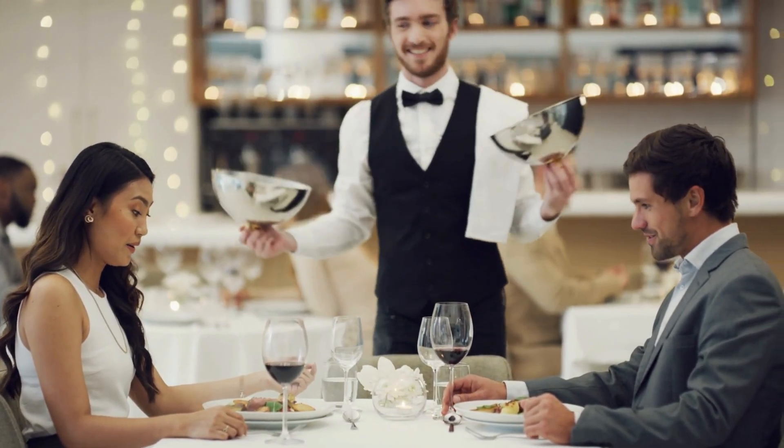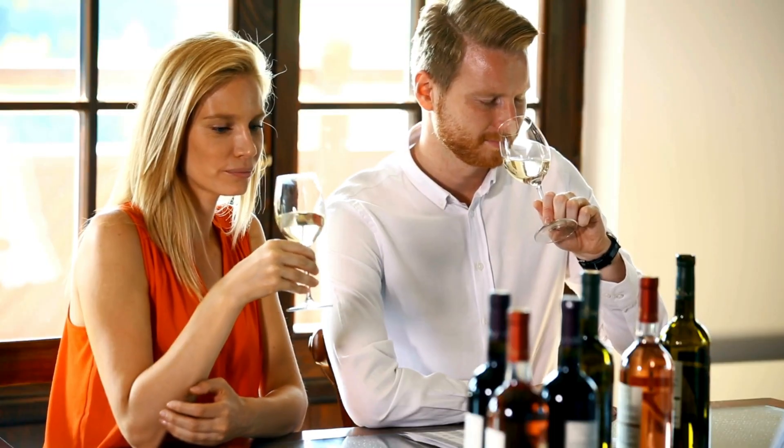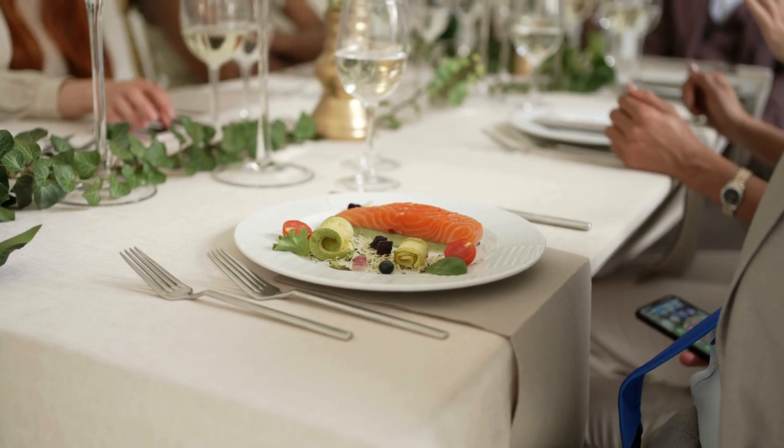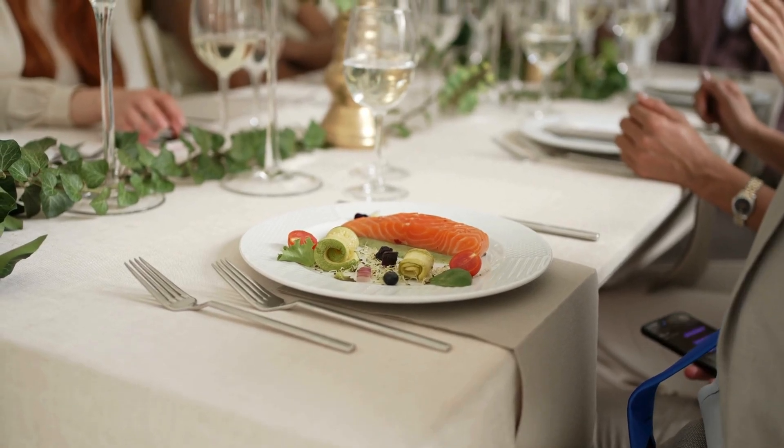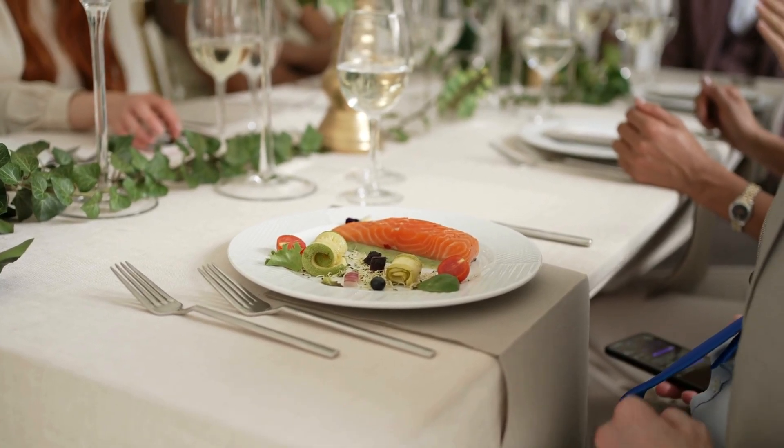Think Valentine's Day, wine tastings, or exclusive dining experiences and special menu offerings.